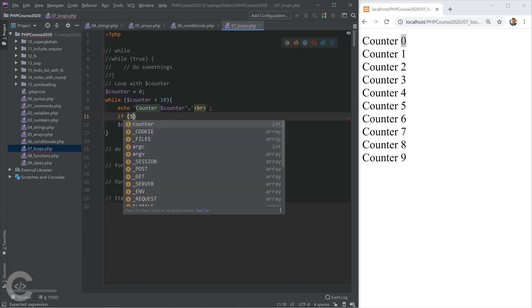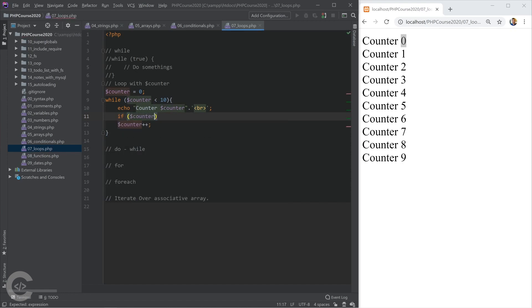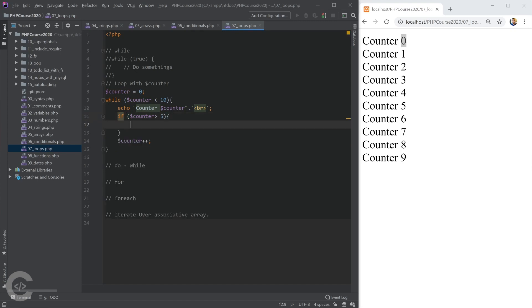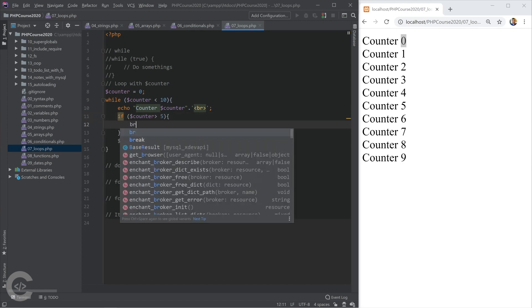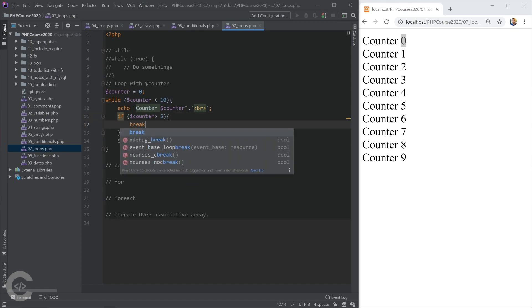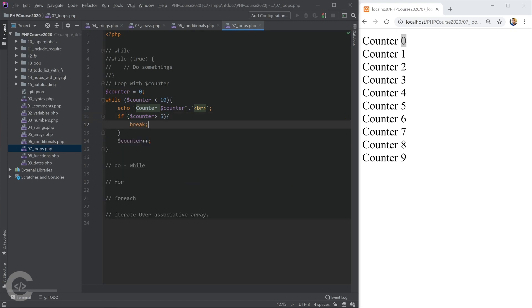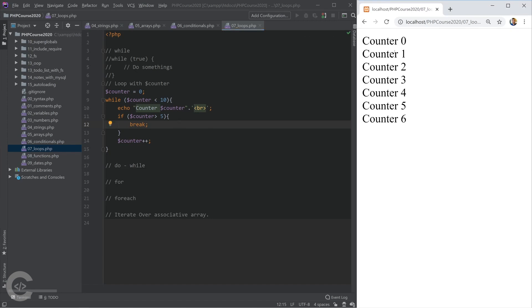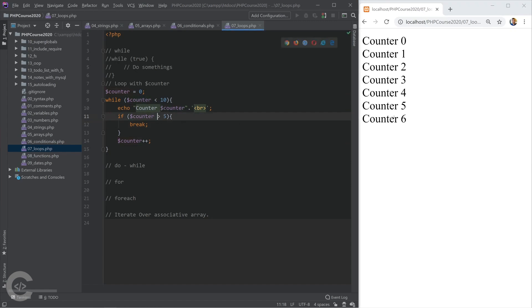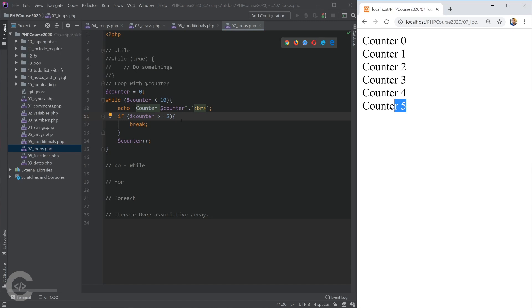I can write if counter, for example, is greater than 5, then I can manually break my while loop. Okay, that will stop the while loop. And we can see it. So after the counter reached 6, then it was stopped. If I put here if my counter is greater than equal to 5, then this will stop right here.